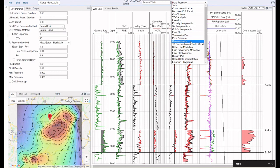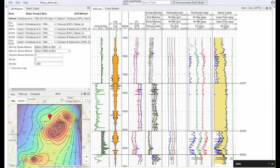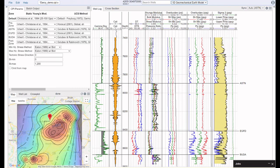Once we've done that, we could take a look at our 1D geomechanical earth model. We'd select our correlations to determine our rock strength, calibrating that to core data if we had any, and then we could evaluate our mud weight windows that will allow us to drill the well safely and without problems. Hopefully this gives you a feeling for some of the more advanced functionality that we're building into Dynamics and lets you see how we're trying to help you add value above and beyond evaluating reservoir properties.